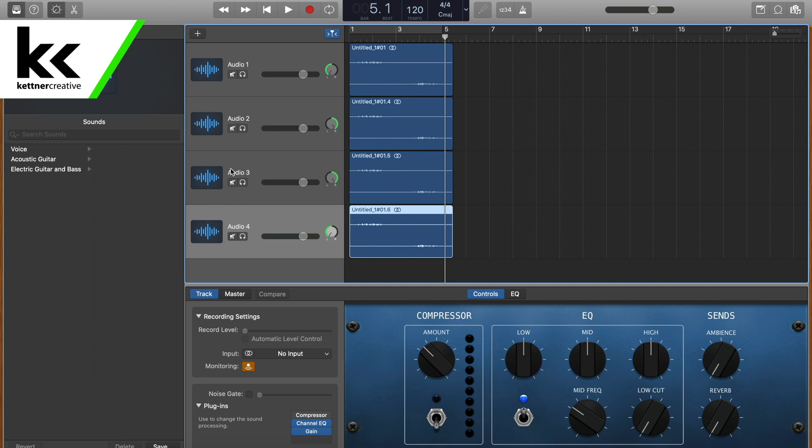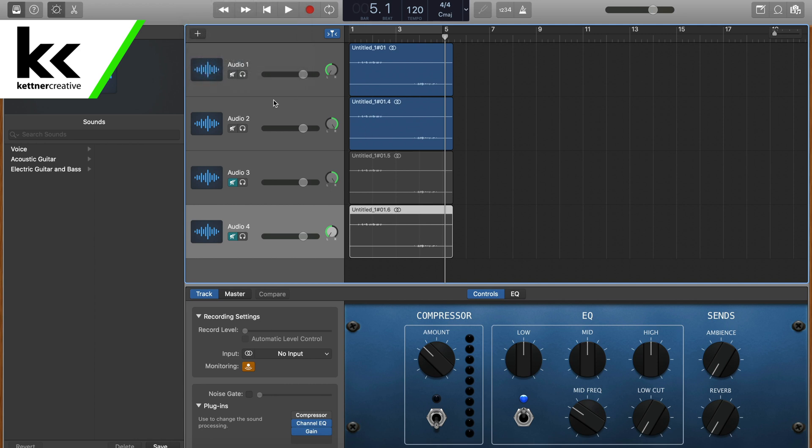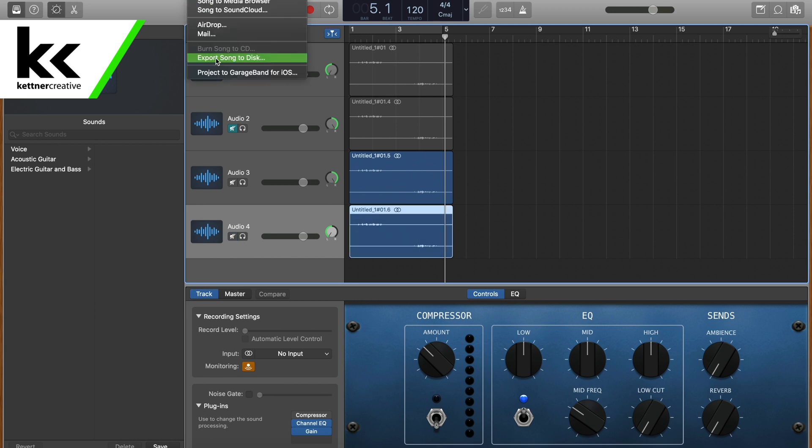So what I would do now is I would mute three and four, and then I would hit share, export song to disc, and that would render out what used to be your left as a single channel. Then I come back into the software, mute one and two, unmute three and four, and then I would hit share, export song to disc and render out what would be the right channel.